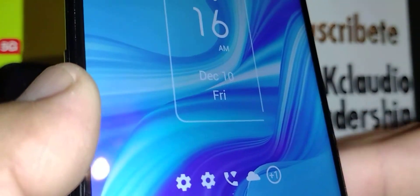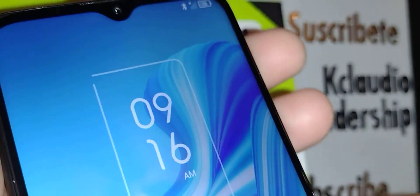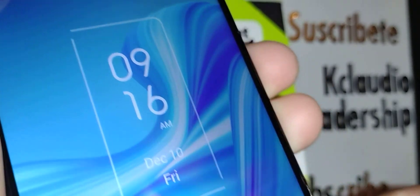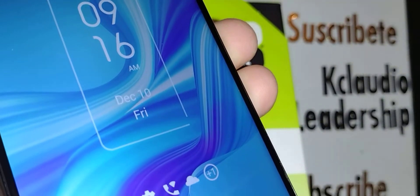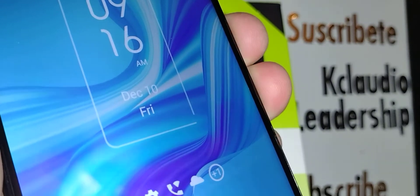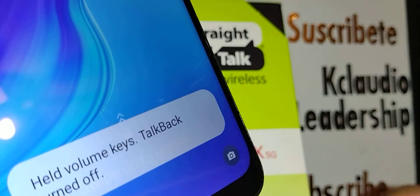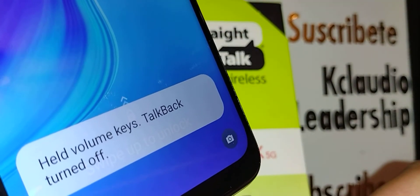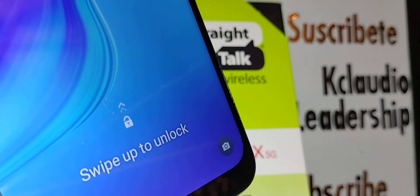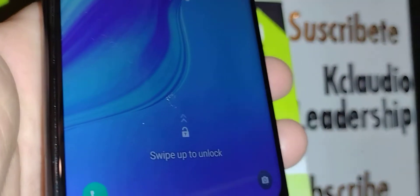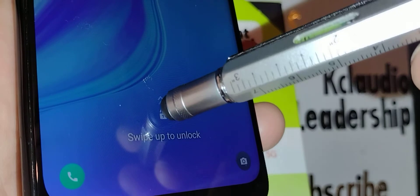With the phone lock screen on, just hold and press volume up and down at the same time for three to four seconds. You'll see TalkBack turn off — great.